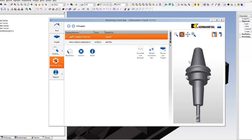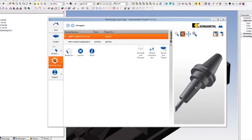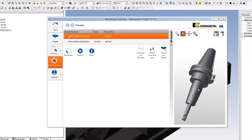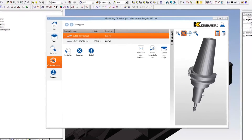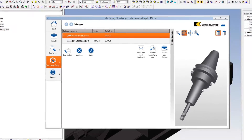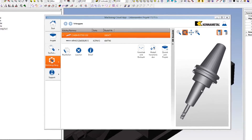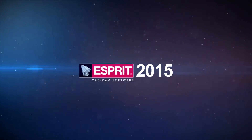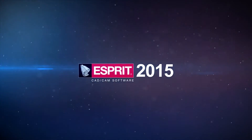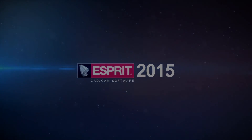Esprit 2015 simplifies the selection of cutting tools and automatically obtains the recommended ones, saving you time. Esprit 2015, the only CAM software you will ever need.